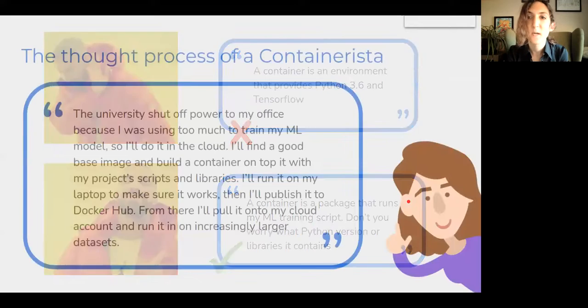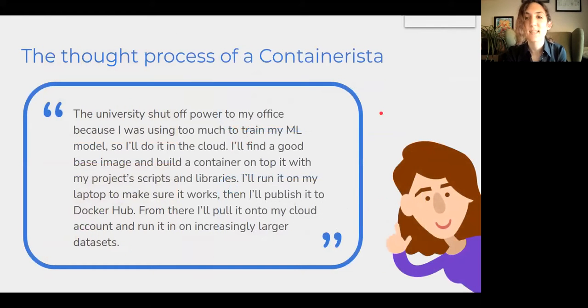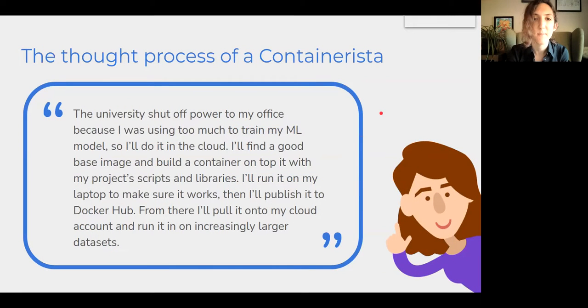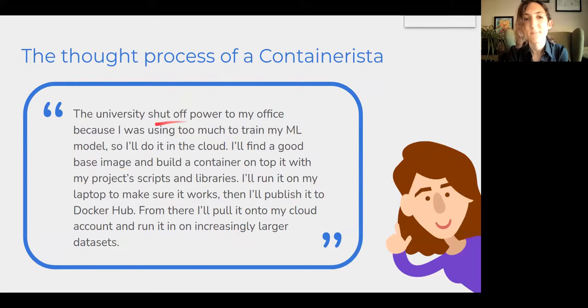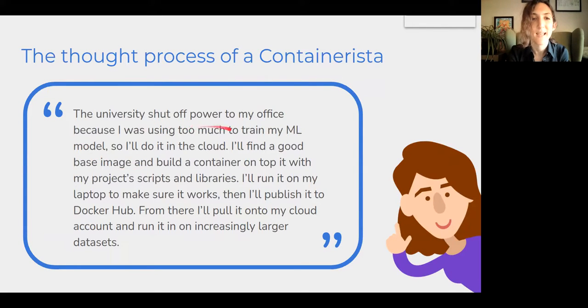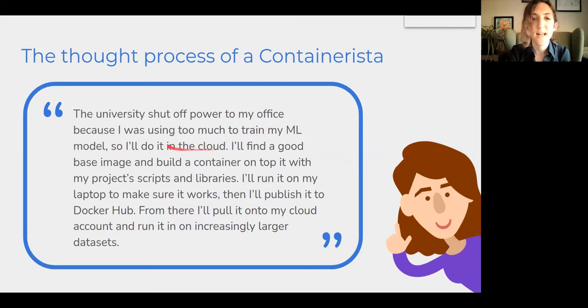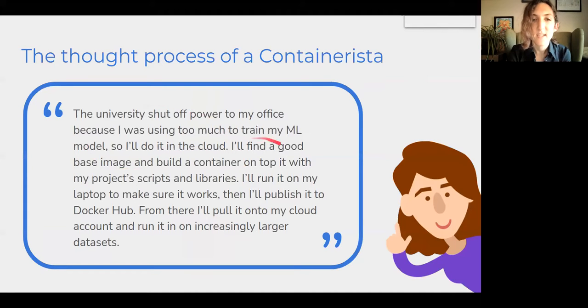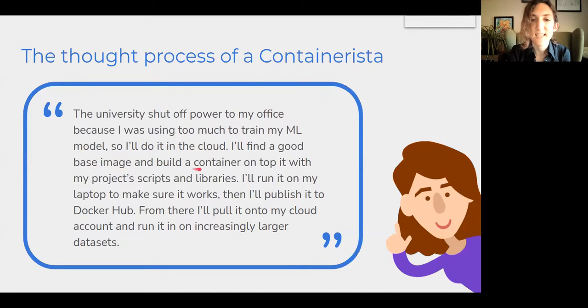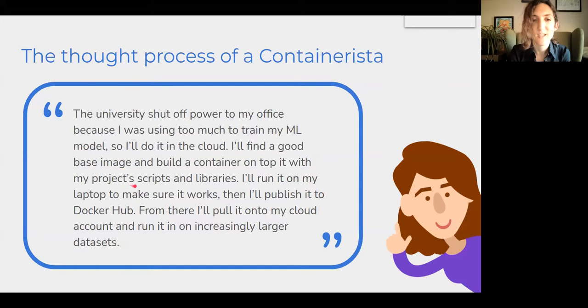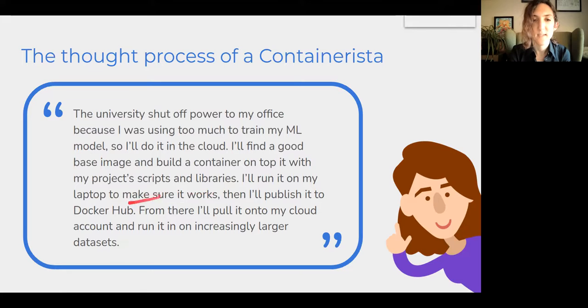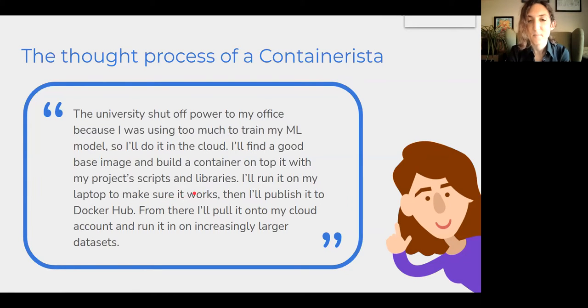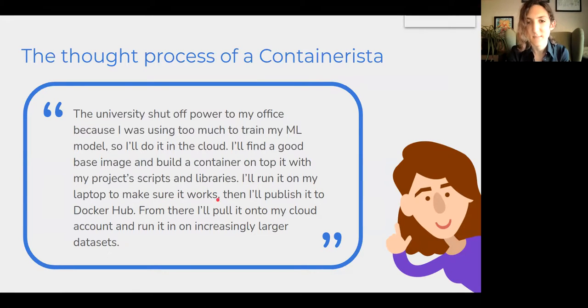And so the thought process of someone using Docker containers in their research might go something like this. The university shut off power to my office because I was using way too much to train my ML model. So I'll do it in the cloud instead. I'll find a good base image on Docker Hub, and then I'll build a container on top of it that contains my project's ML scripts and all the libraries it needs. Then I'll run it on my laptop to make sure it works and so I don't burn money on just debugging things.